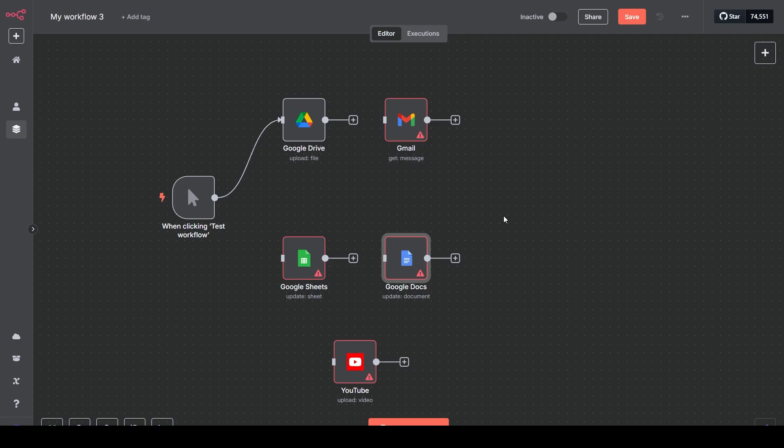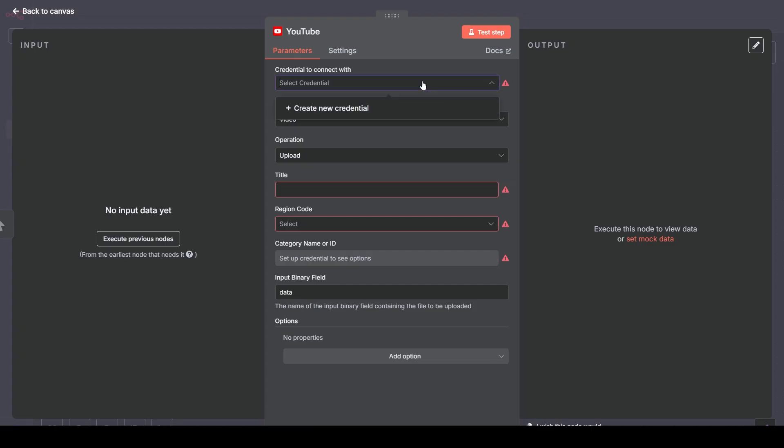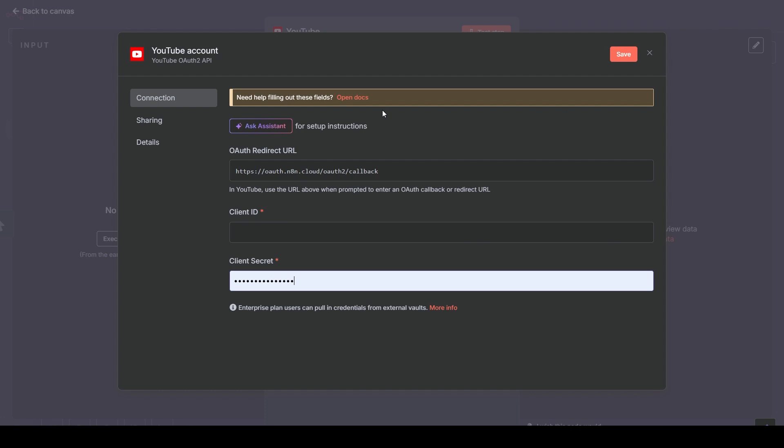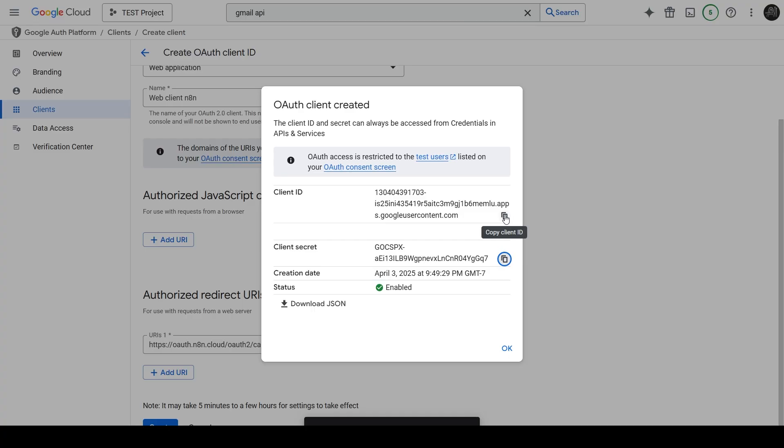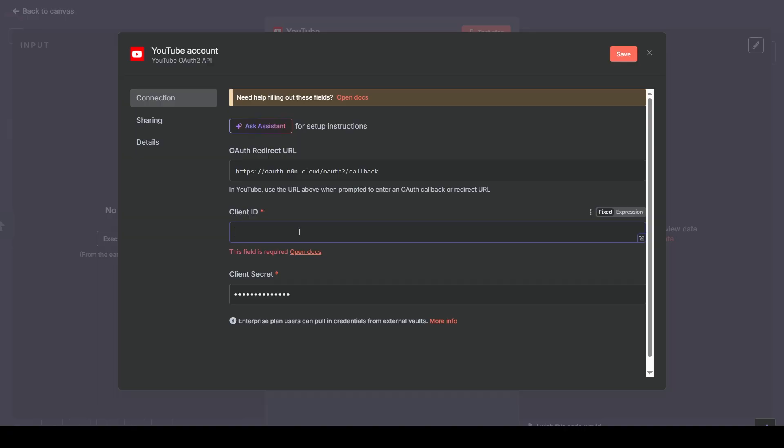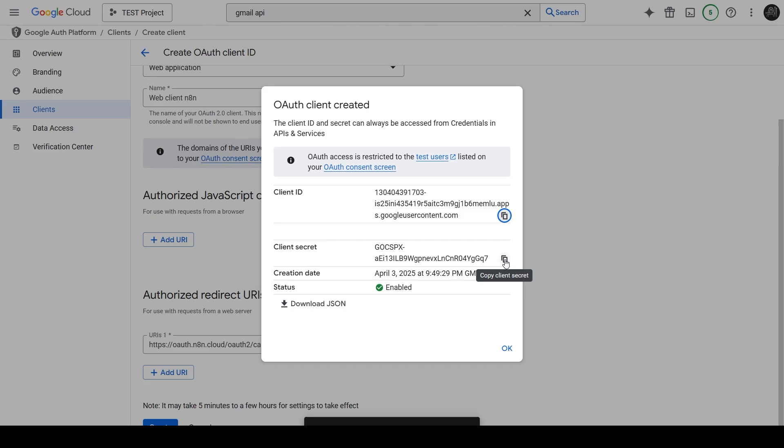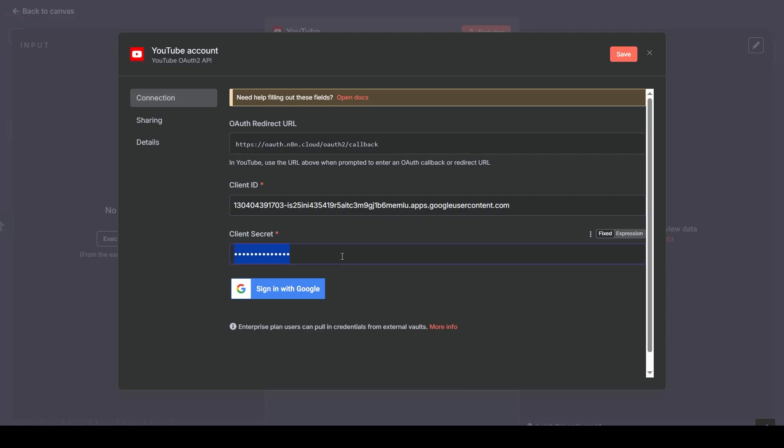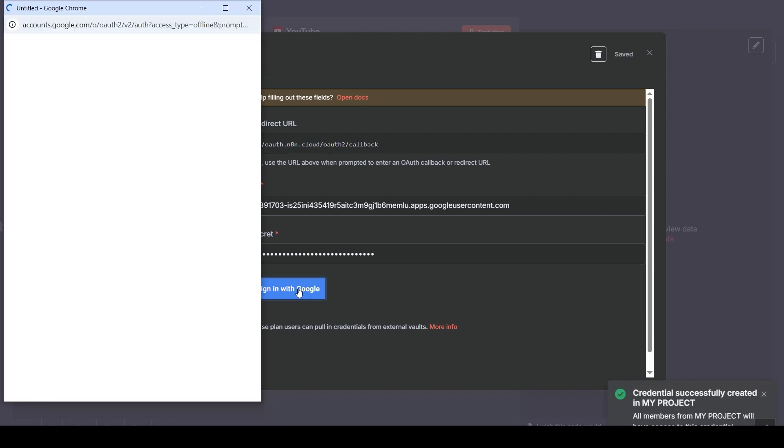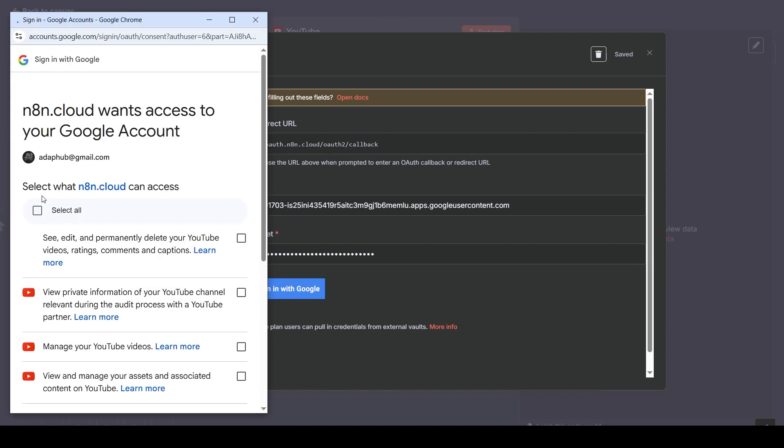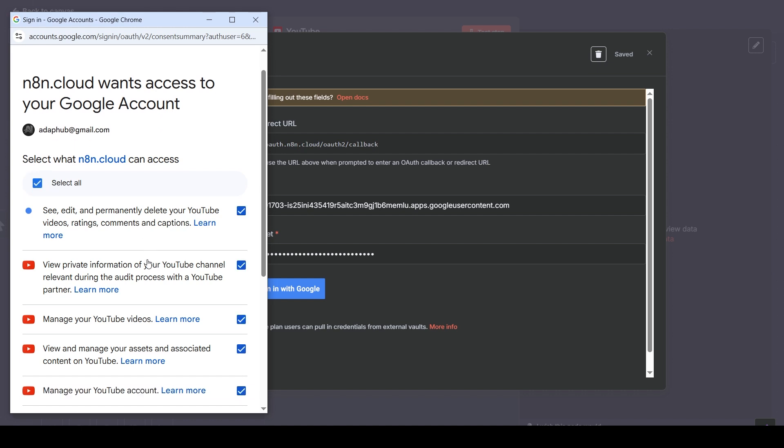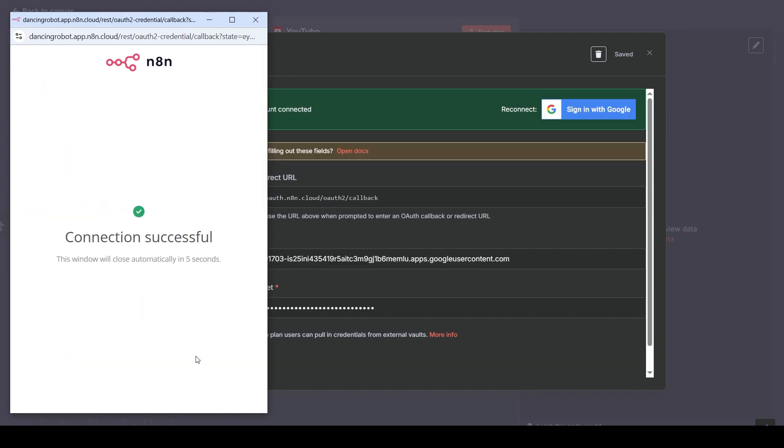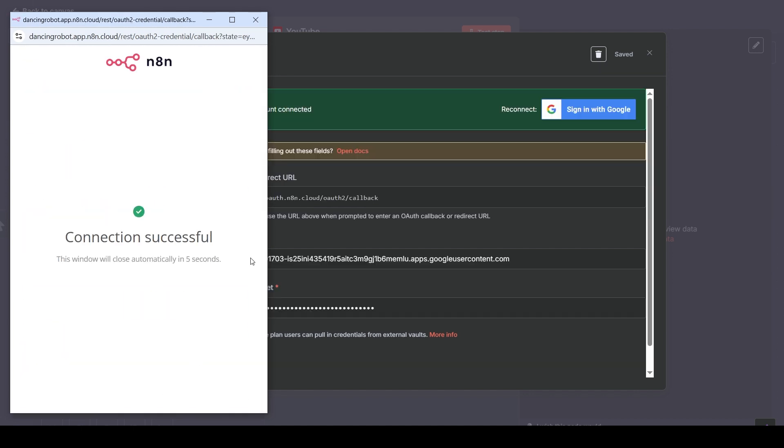Finally, let's do YouTube. Click the node. Create New Credential. Again, it asks for Client ID and Secret. Back to Google Cloud one last time. Copy the Client ID, and copy the Client Secret. Paste them in and click Sign In with Google. Click Continue on the warning screen. Grant access for YouTube, check Select All, scroll down, and click Continue. And YouTube is connected.